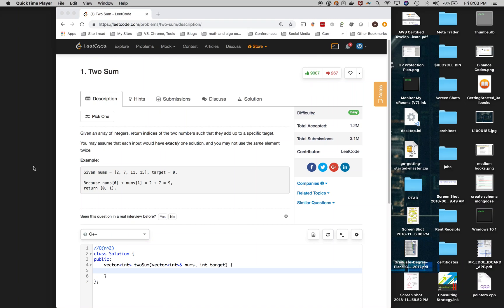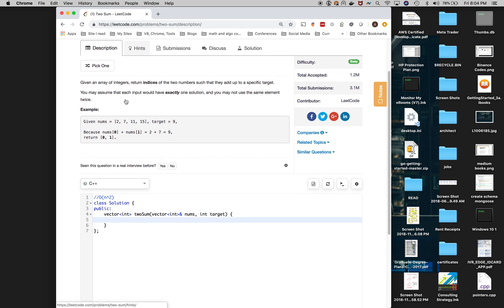In this video, I want to do a coding interview problem. I usually use LeetCode to do problem solving because I feel like it's a really great website and has a lot of great problems that are given in interviews. So I also use HackerRank and others. I want to show you guys a problem and how I solve these types of problems. The first problem I want to do is called two-sum.